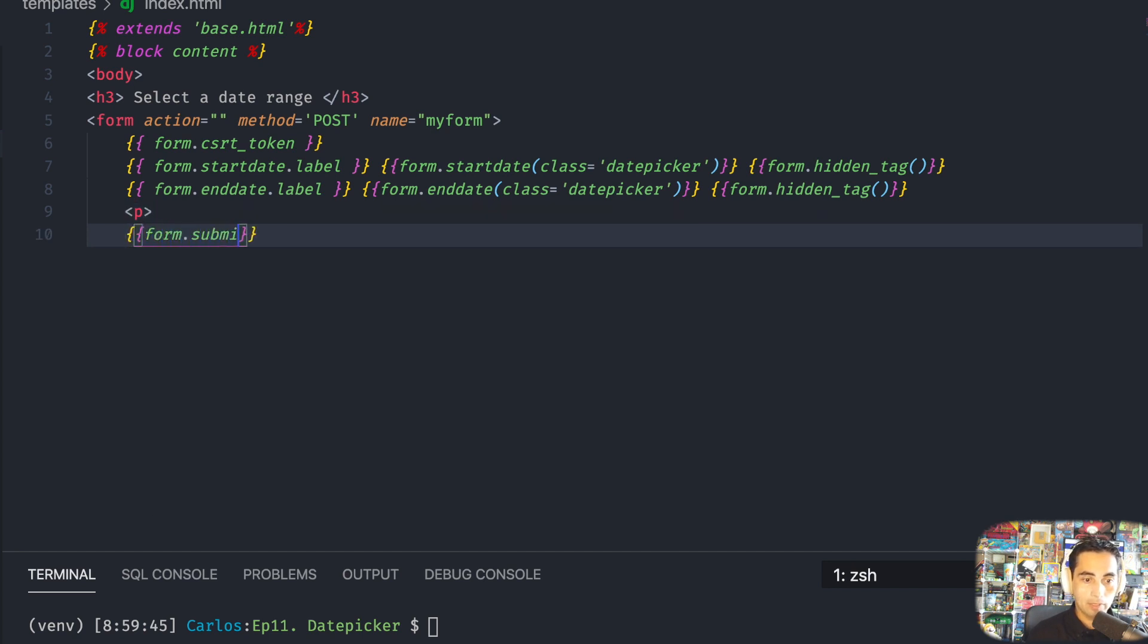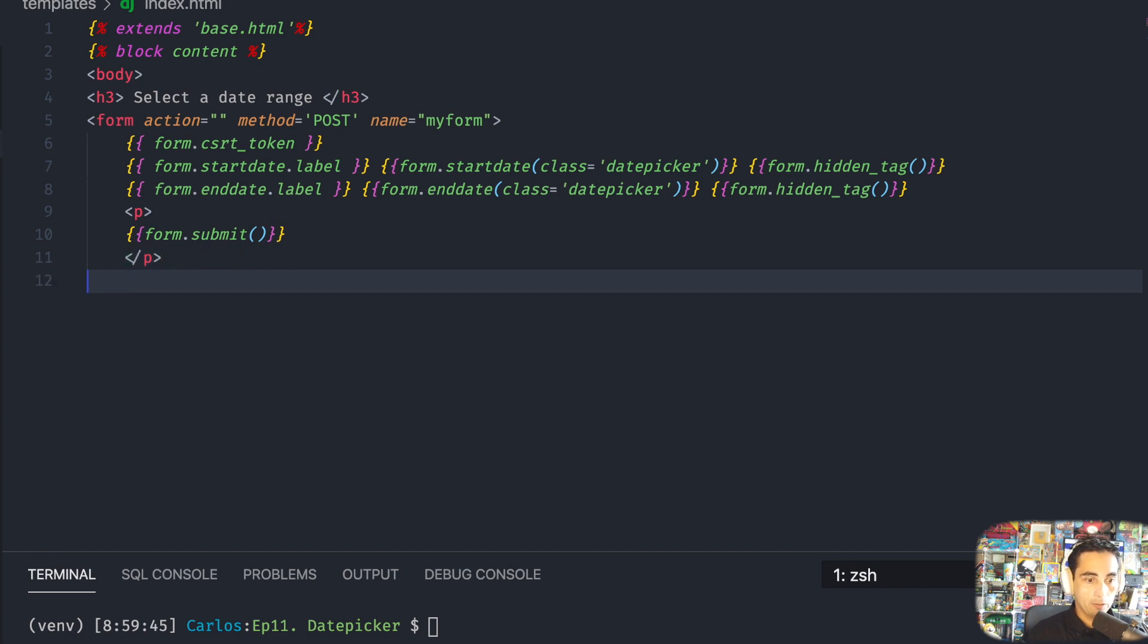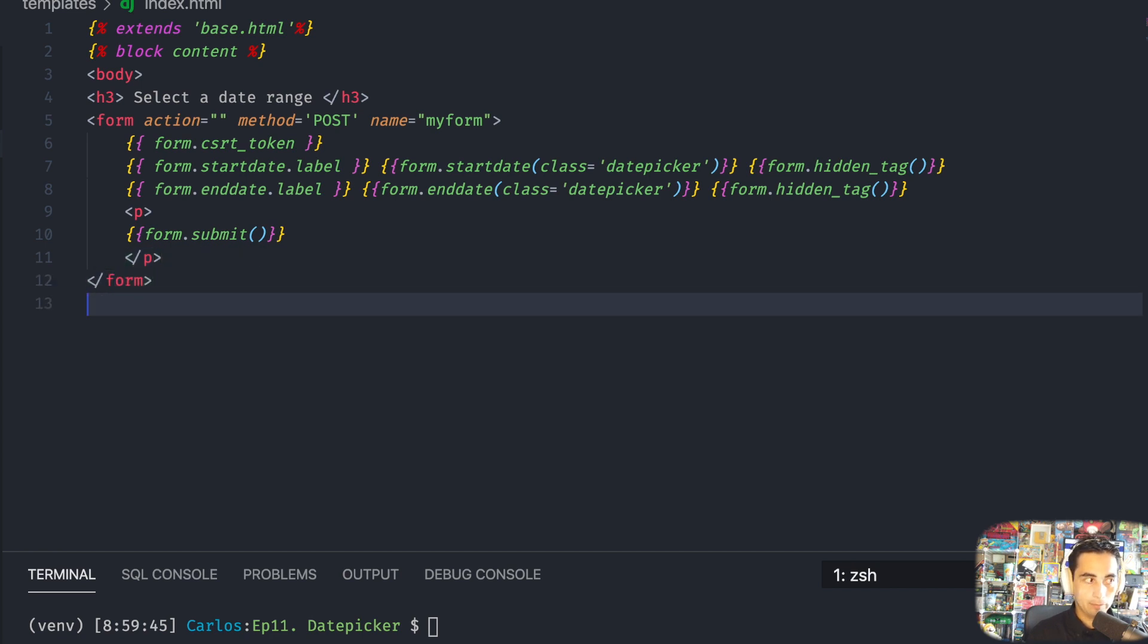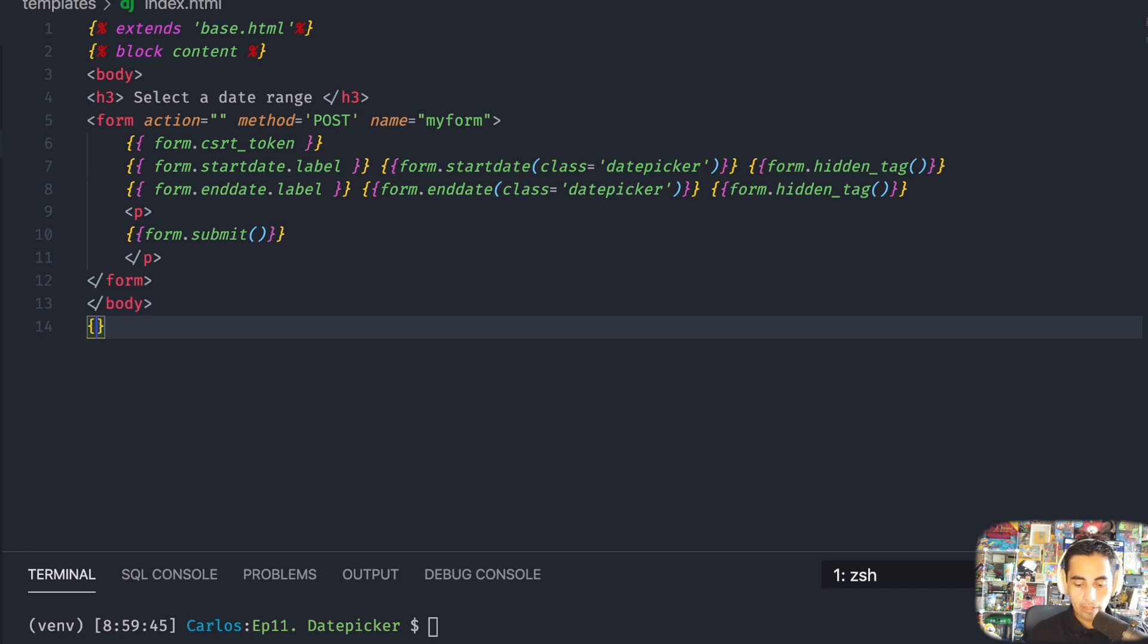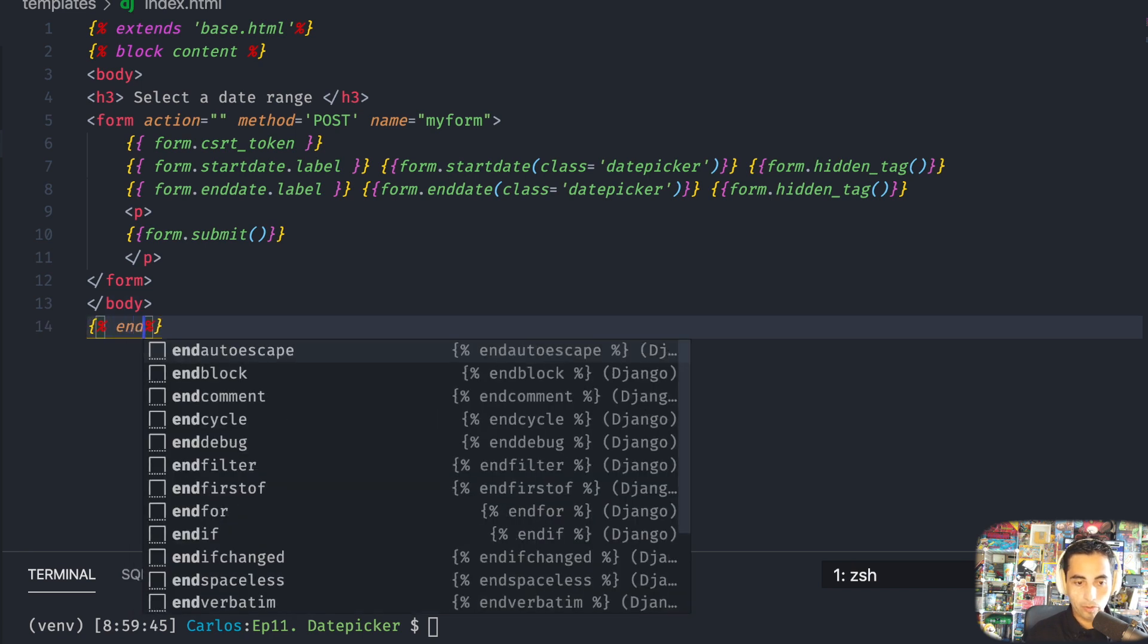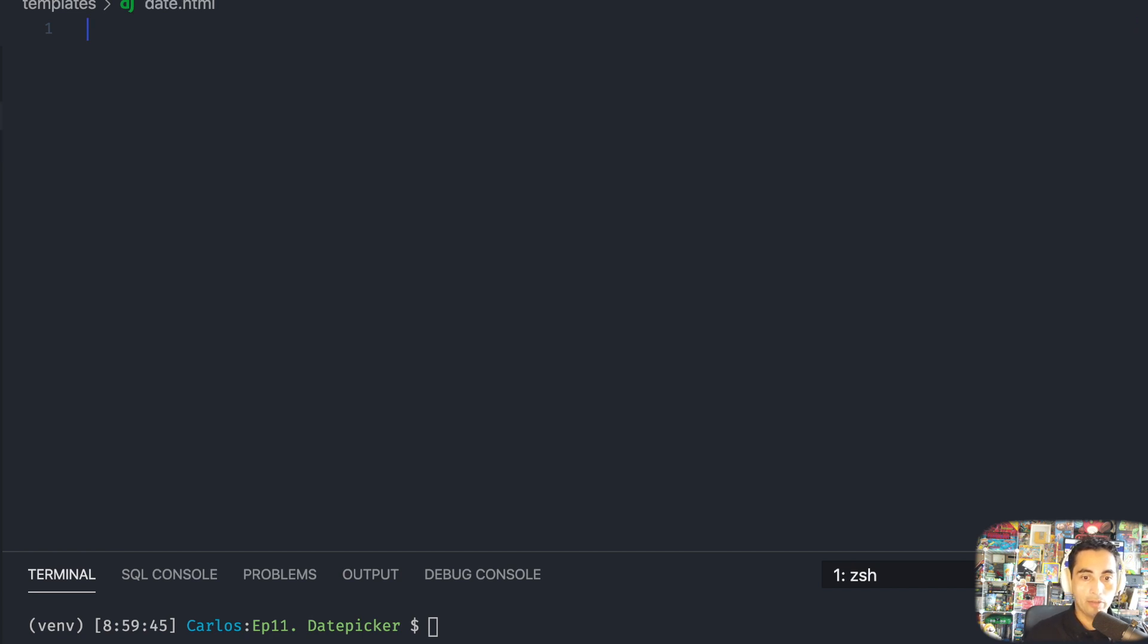And finally the submit button at the very end here, a little space, close your form, close the body tag, and close your block for content block. Okay, let's save that. What else I need to do? I think I need to do now date.html.